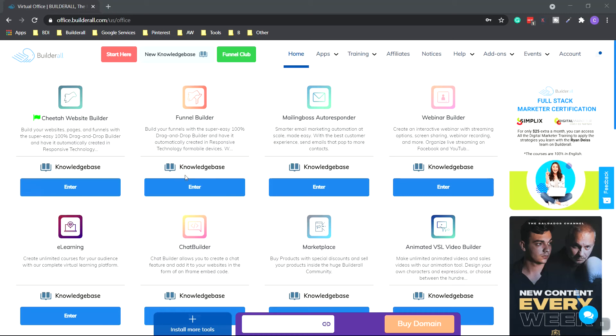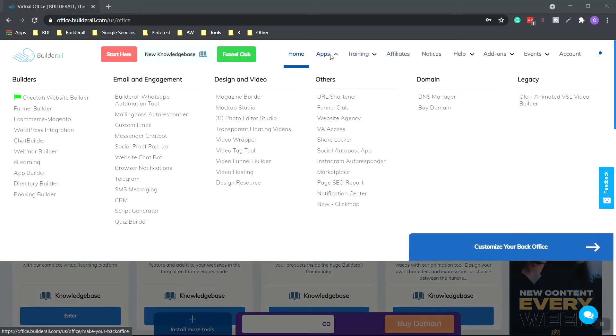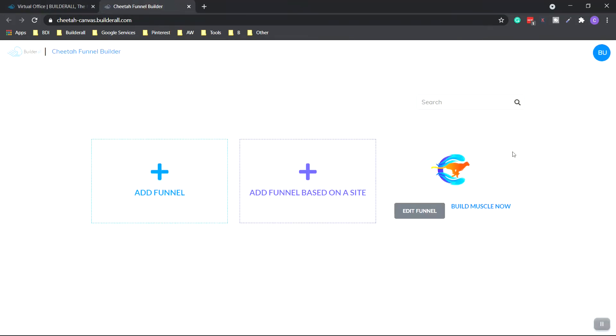Today I'm going to show you how to use the Funnel Builder to build out a sales funnel. So on the home page, it'll be right here under the home. You can also go to apps and funnel builder. Go ahead and wait for that for a second.